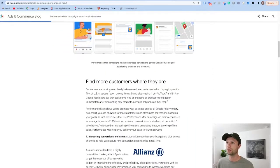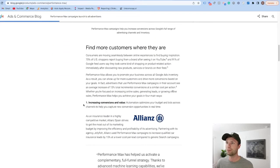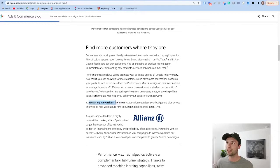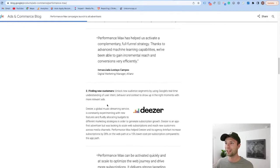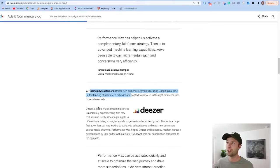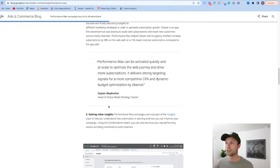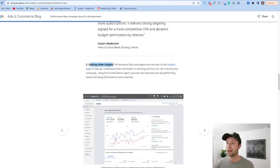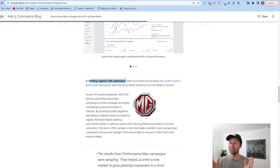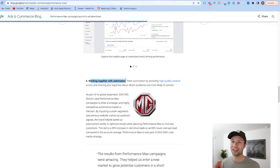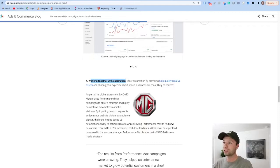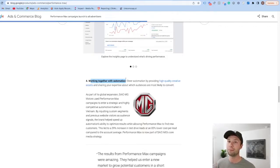Some of the value props you get here: you can increase conversion value, find new customers, gain richer insights, and it all works together through automation. All four of these things sound great in practice, but actually putting it to the results is what I was curious to do, and I'm happy to report that it's been working really well.